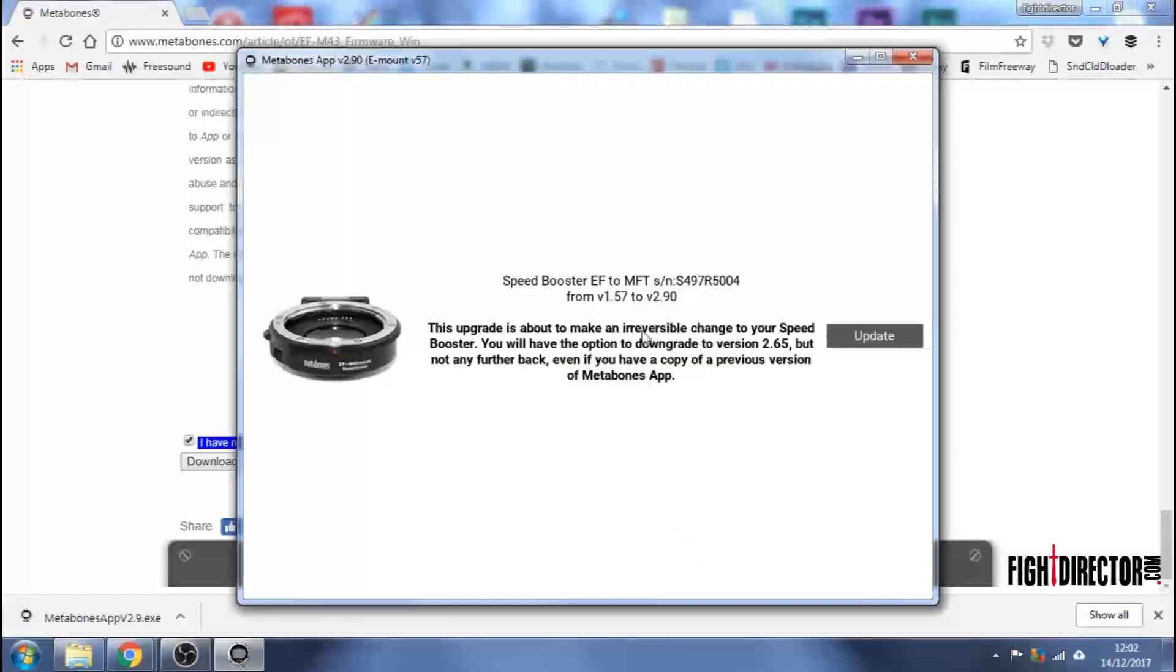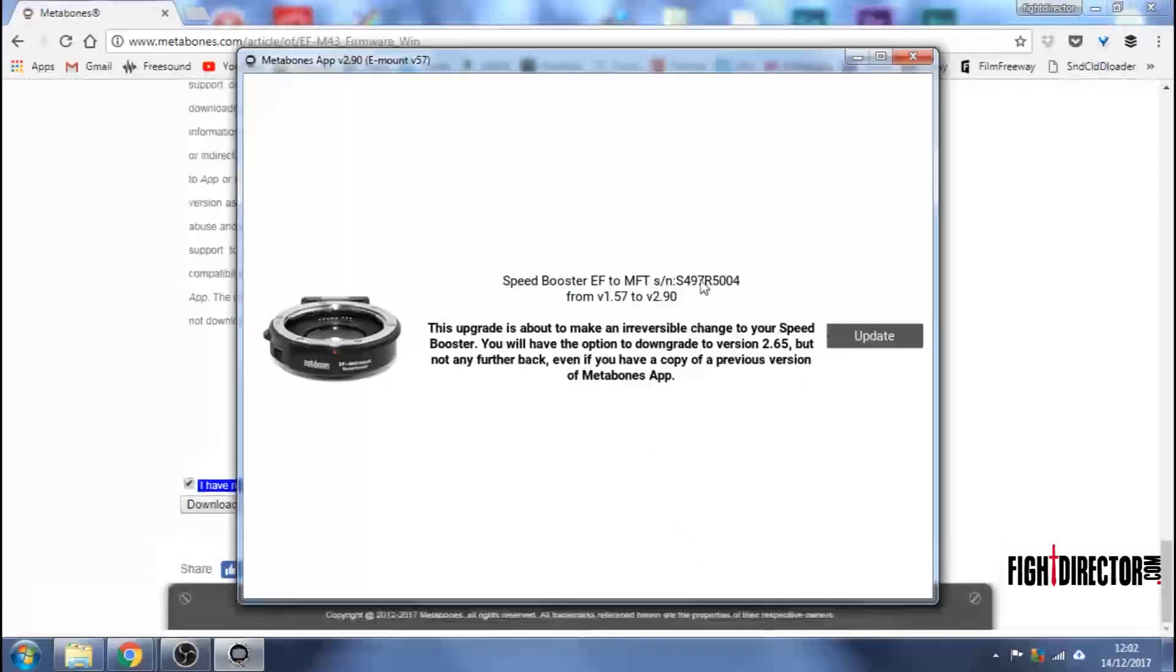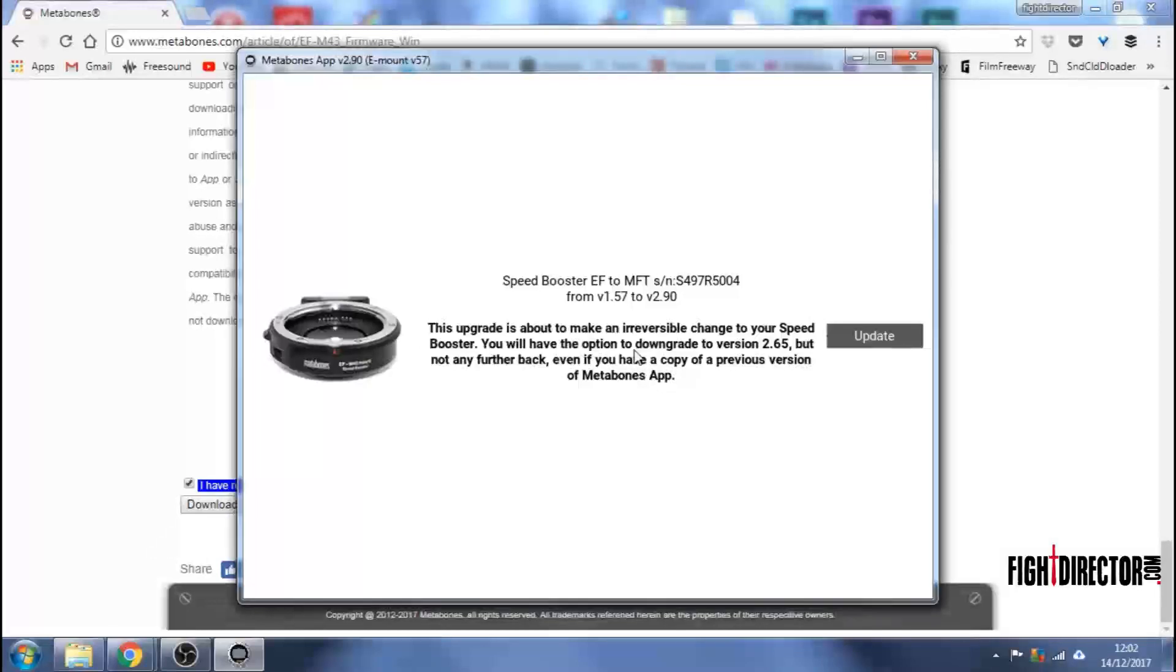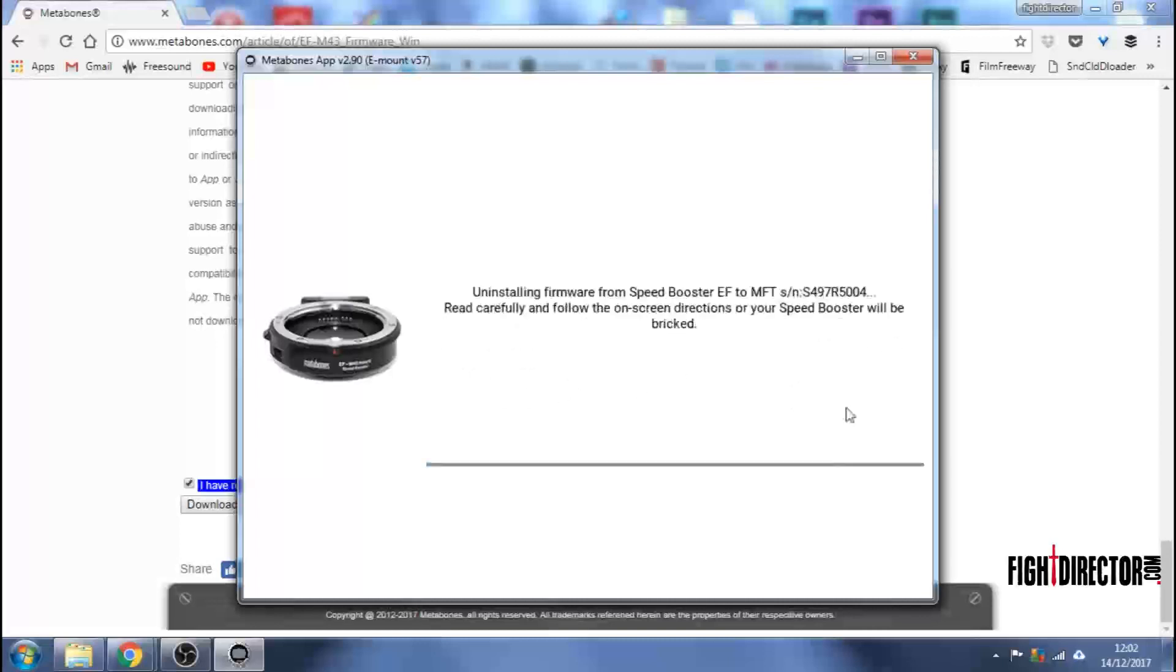Then this message comes up. Speed Booster EF to Micro Four Thirds. This upgrade is about to make an irreversible change to your Speed Booster. You will have the option to downgrade to version 2.65, but not any further back, even if you have a copy of a previous version of the Metabones app. Hit Update.